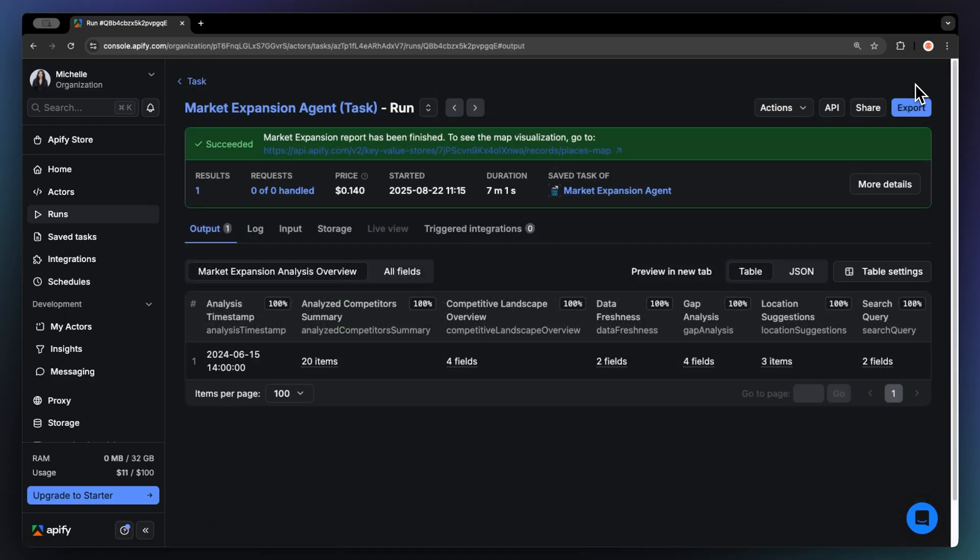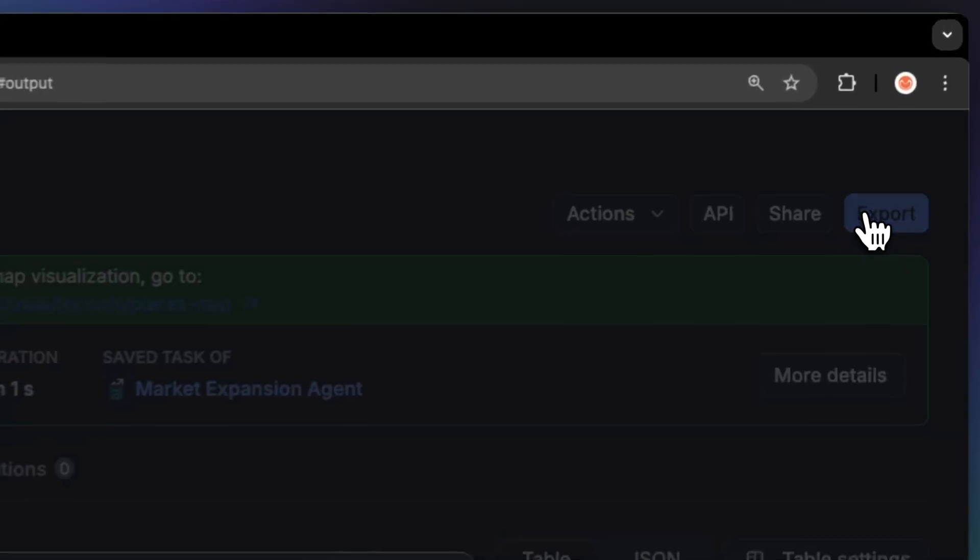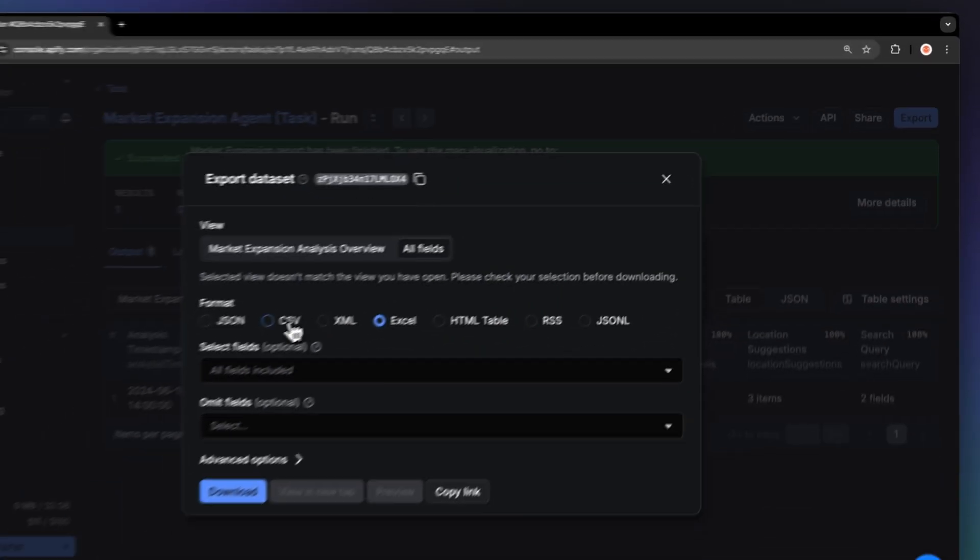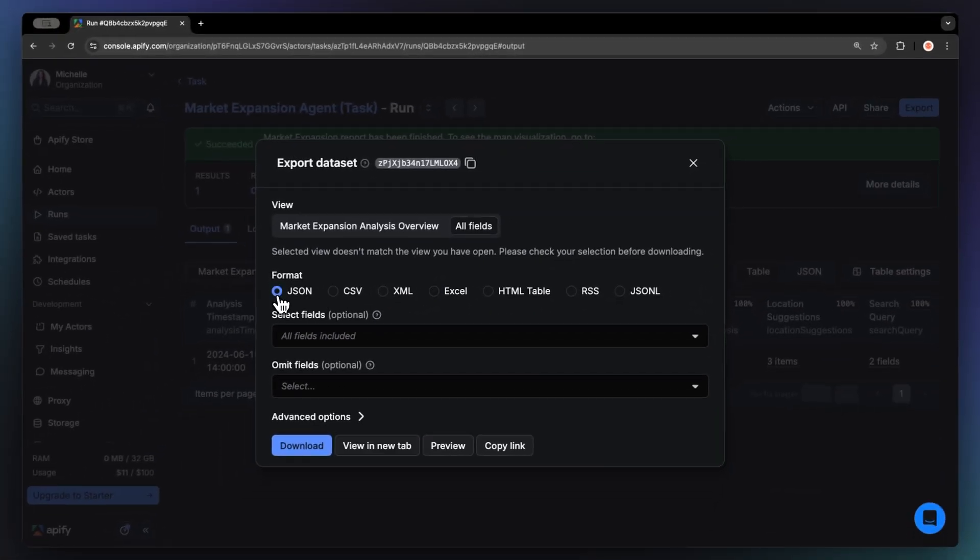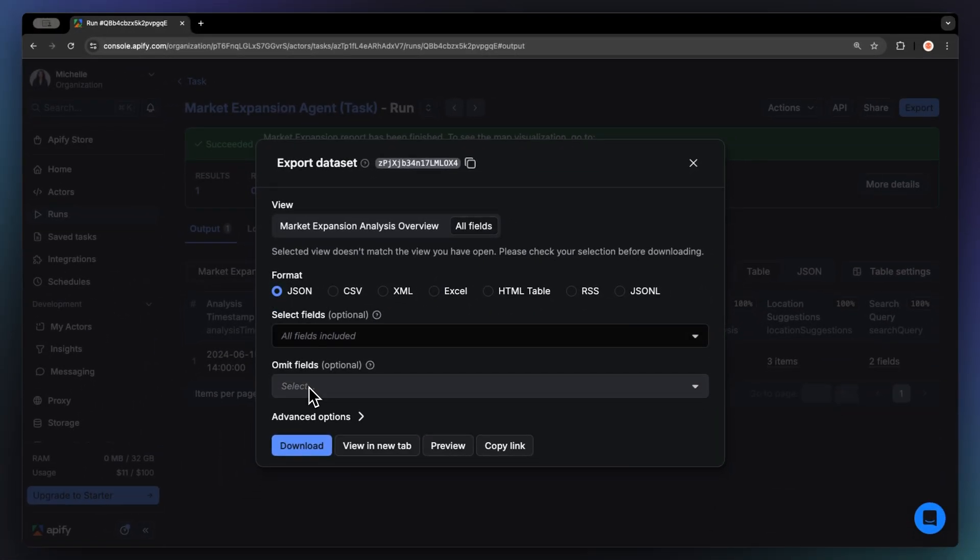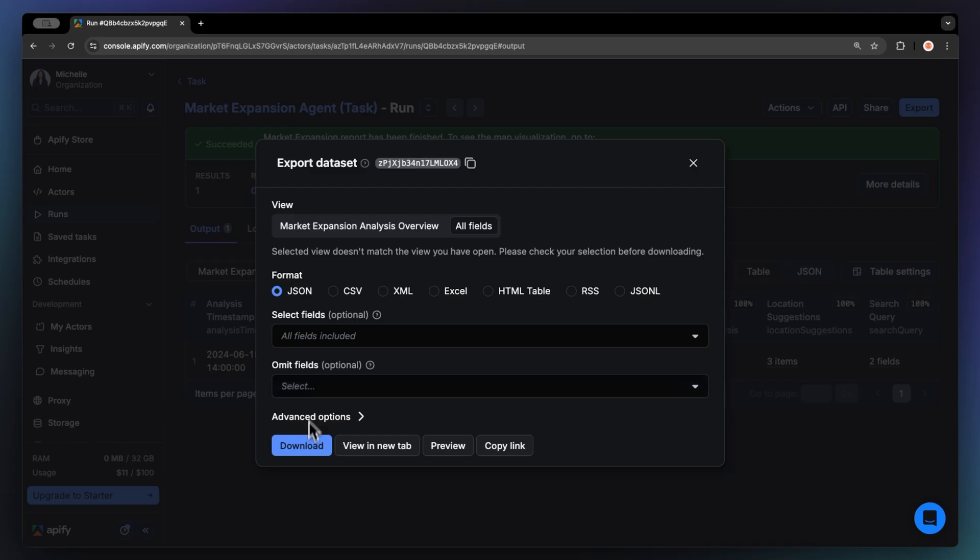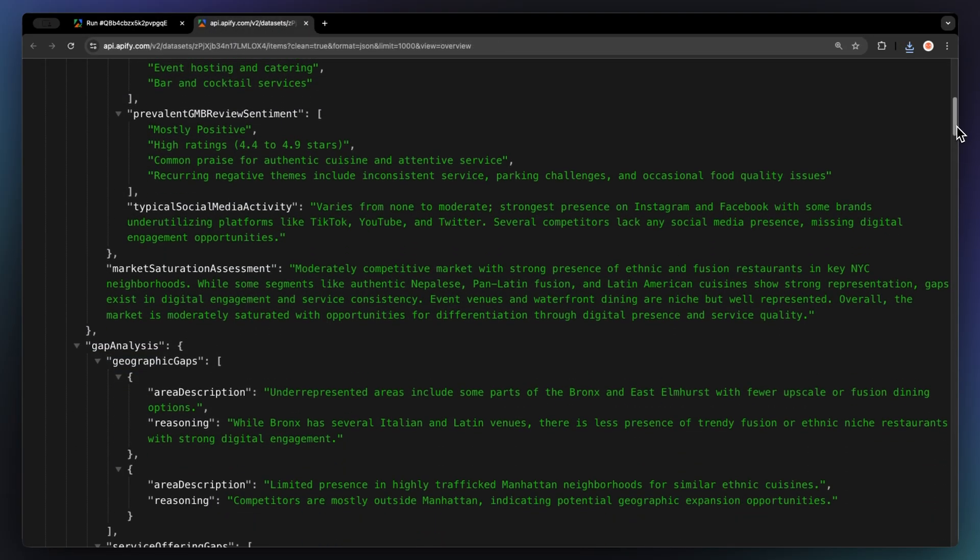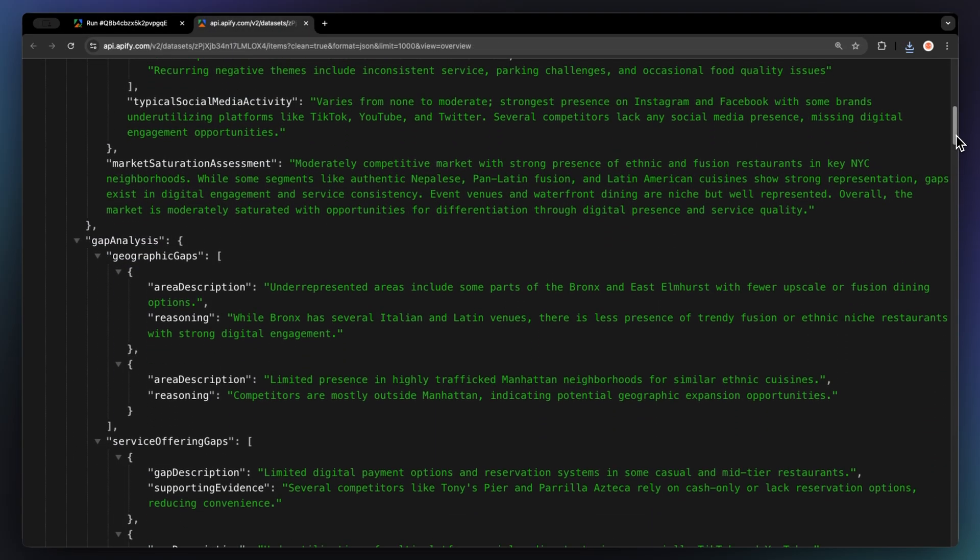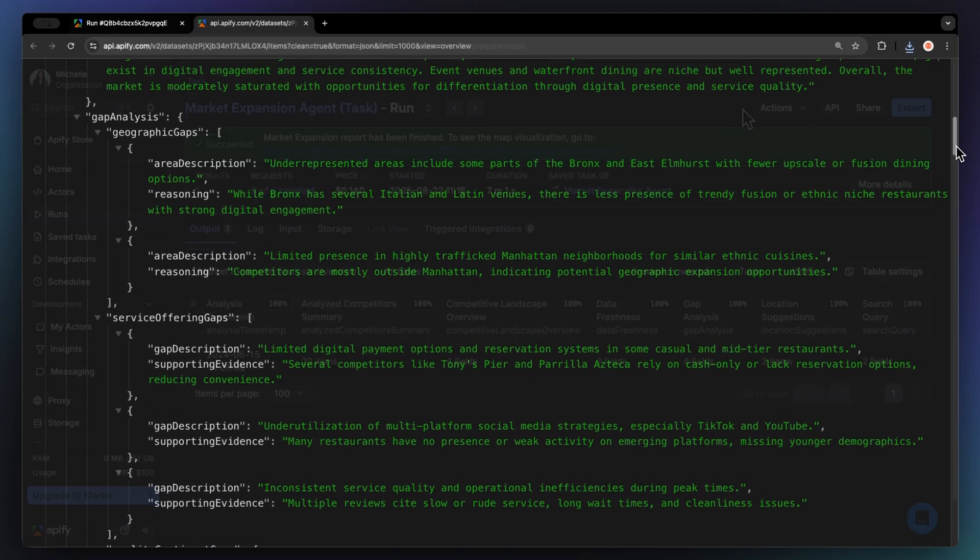Now that your run is finished, we can get the data via the export button. You can choose your desired format like JSON or Excel and select which fields you want to include or exclude in your data set. Then, just hit download. Let me show you what this looks like in JSON format.